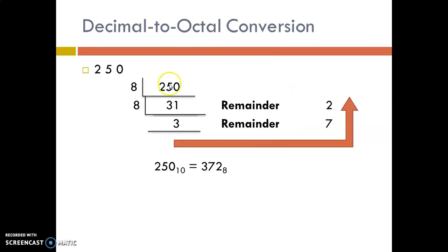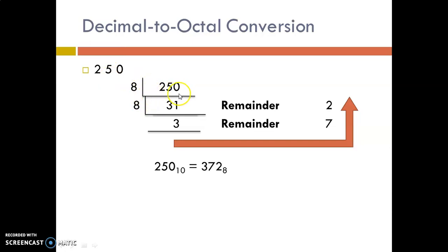Next, we will see how to convert decimal to octal equivalent. For the integer part, we follow successive division method. Since the radix of octal is 8, we are going to repeatedly divide the decimal number by 8.